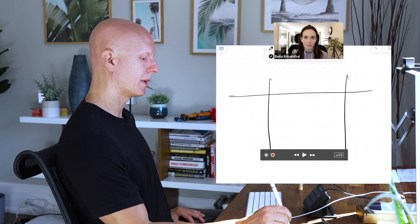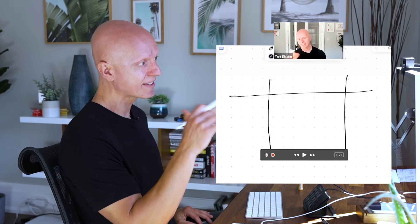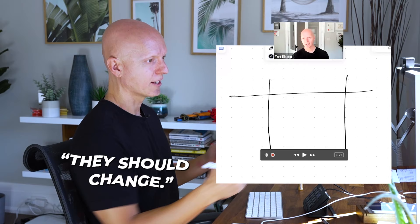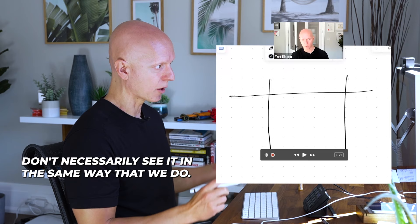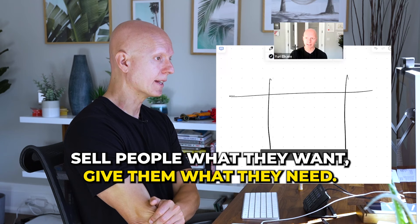So Rena, you don't need to sell me on this. I know this, right? Every single health professional watching this is in the same boat. Why don't people get this? They should change. Here's what I've realized about humans since I've been in this space for 20 years. As much as we want that for them, they don't necessarily see it in the same way that we do.